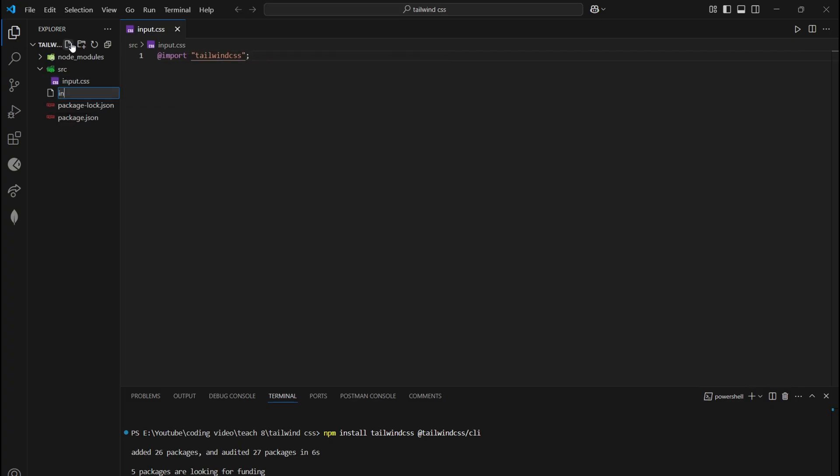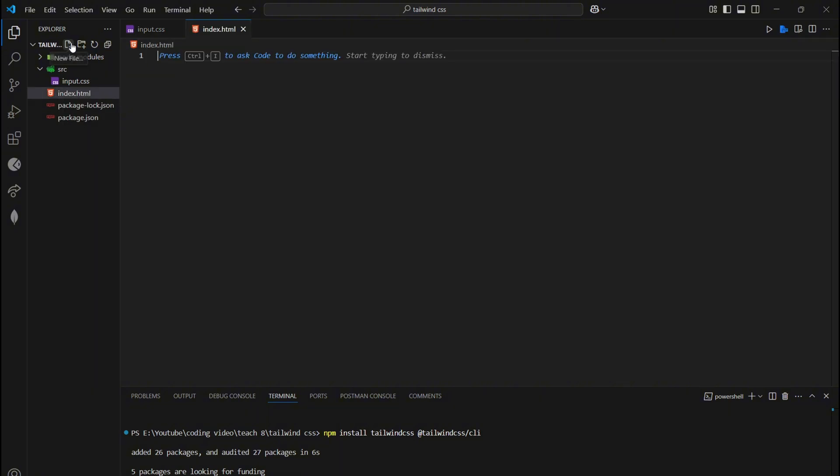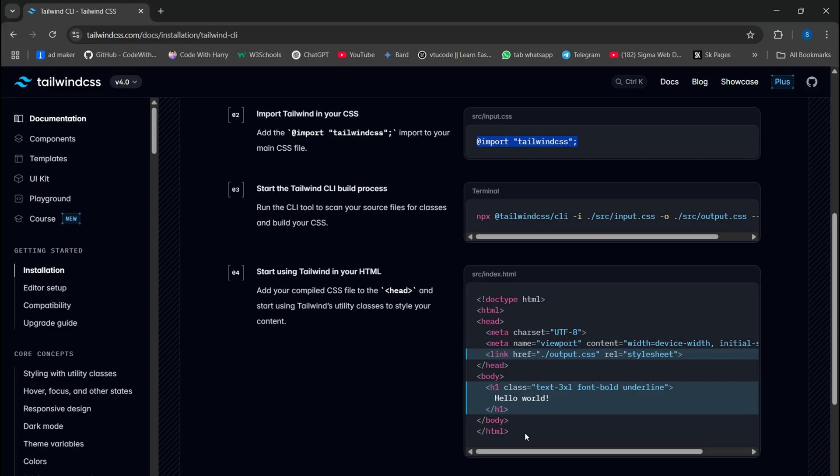Step 5: Create an index.html file and link output.css. You can also copy this.